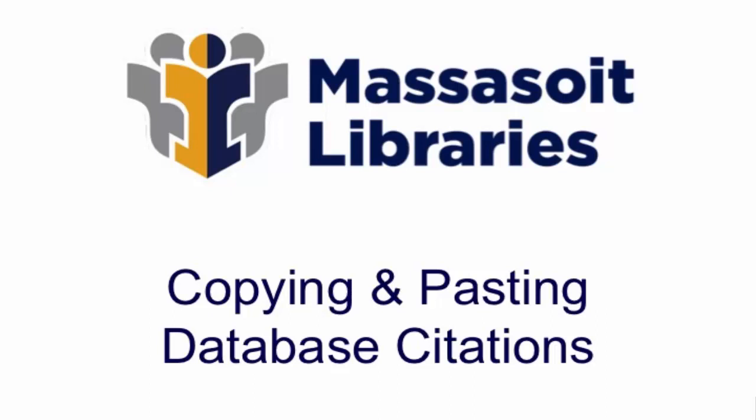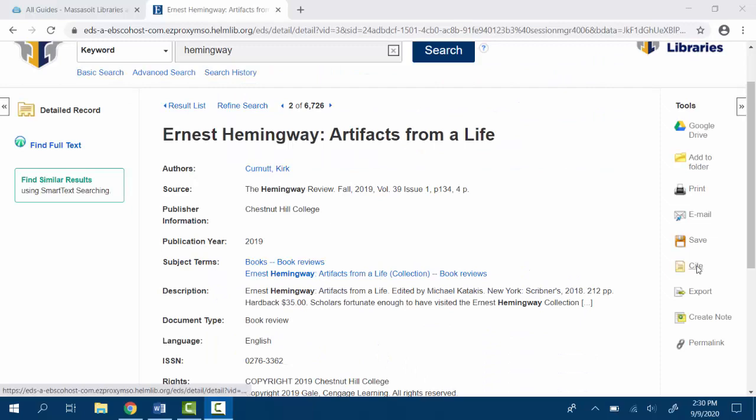To copy and paste citations from a database to a Word or Google Doc, follow these steps.